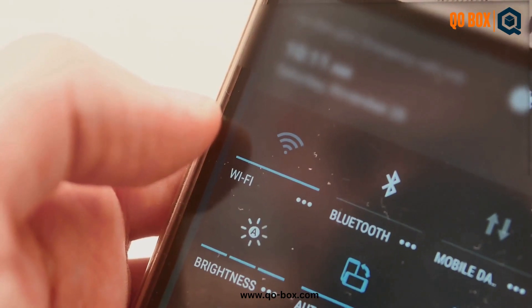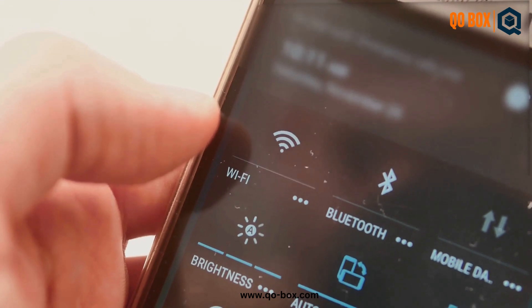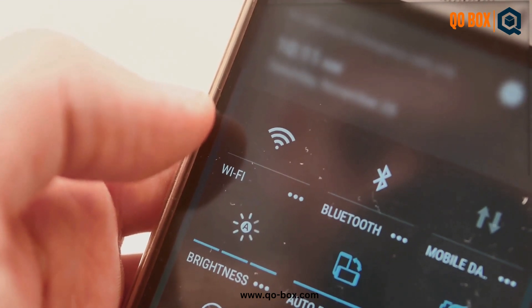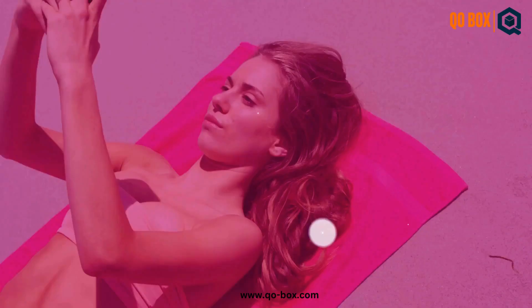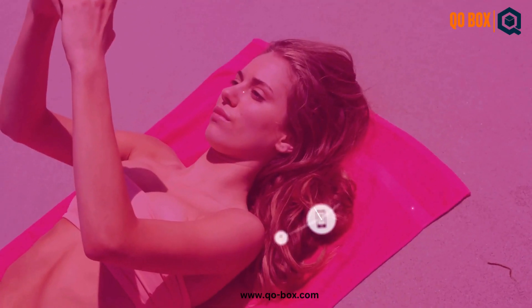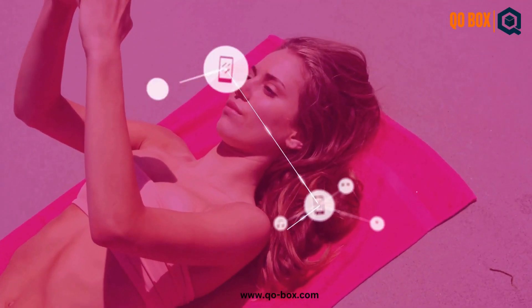Finally, don't forget to test the app under different network conditions. Slow Wi-Fi? No problem.